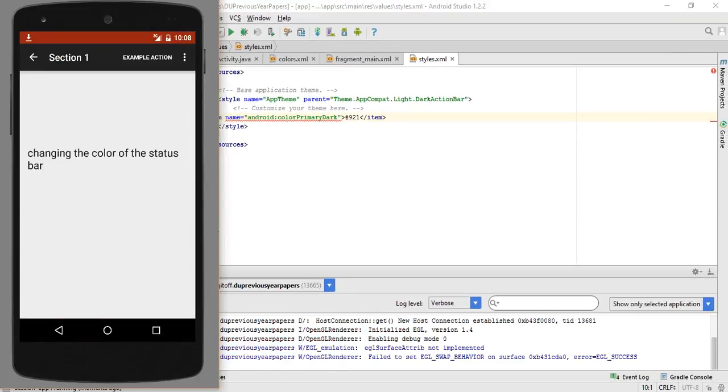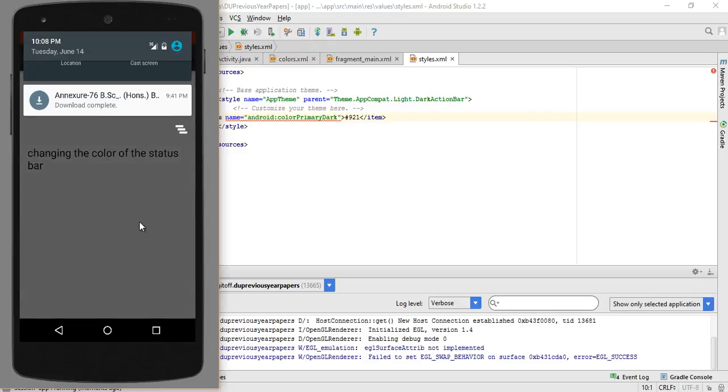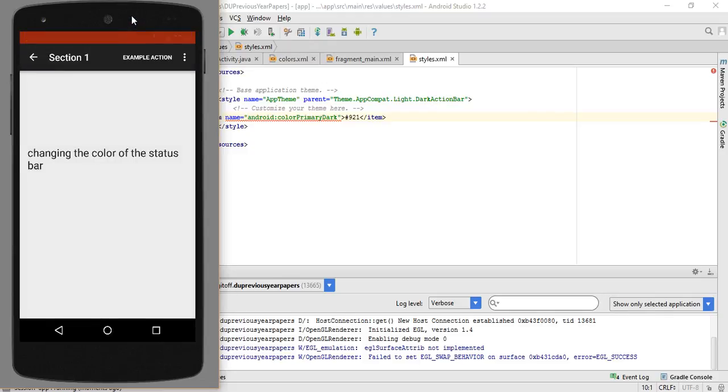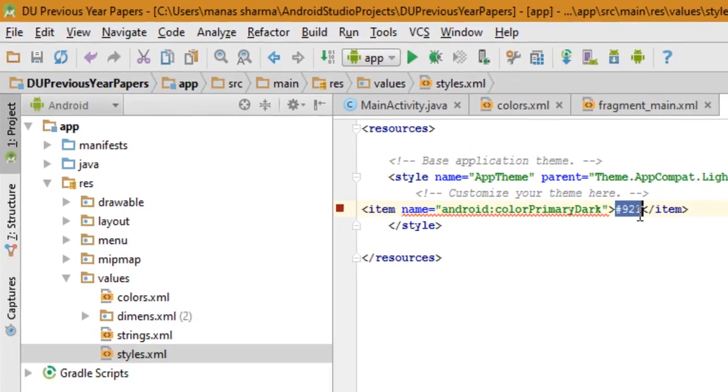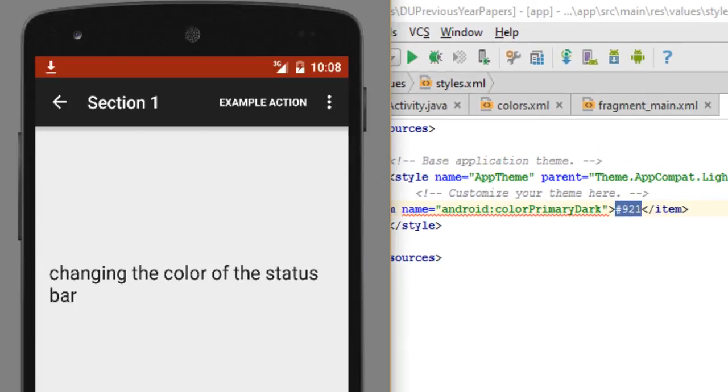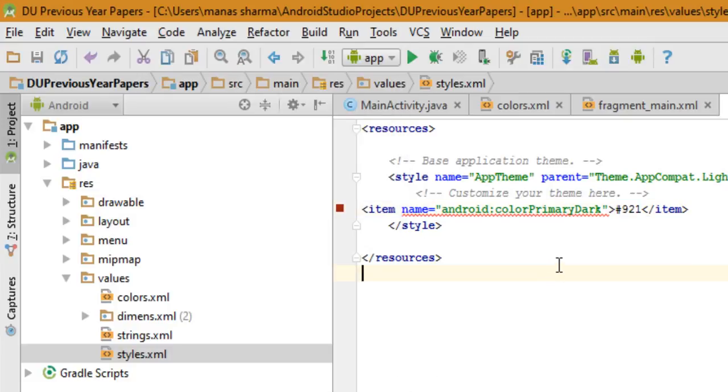The app is running now and as you can see, the color of the status bar is now changed to this red color that I entered right here. Pretty easy, right?